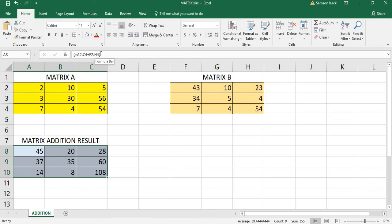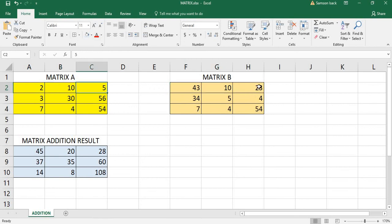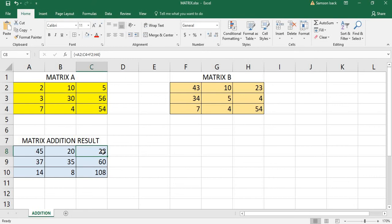Let's verify the result. The formula is in array formula format. Matrix A: 2 plus 43 equals 45; 10 plus 10 equals 20; 5 plus 23 equals 28; 2 plus 40 equals 45 — yes, the results are correct.